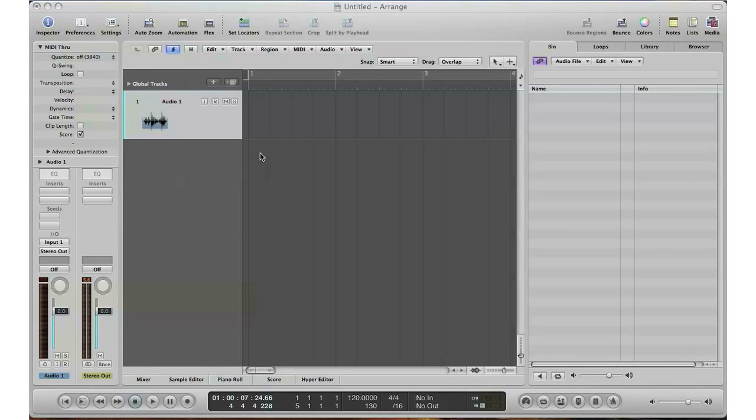What's up YouTube, it's Adam from I'm a Music Mogul and today I'm going to show you a beginner's tutorial on how to record audio and sound into Logic Pro. Recently I've been getting a lot of emails and requests to do this video, so I'm doing it right now.